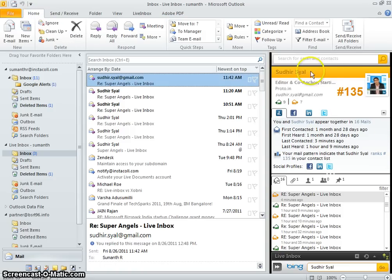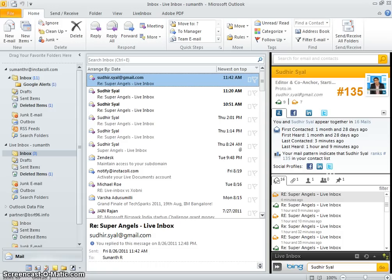LiveInbox appears as a sidebar within Microsoft Outlook that puts a face to every email in your inbox, quite literally. For every person you communicate with, LiveInbox automatically creates a rich social profile drawing information from your social networks.